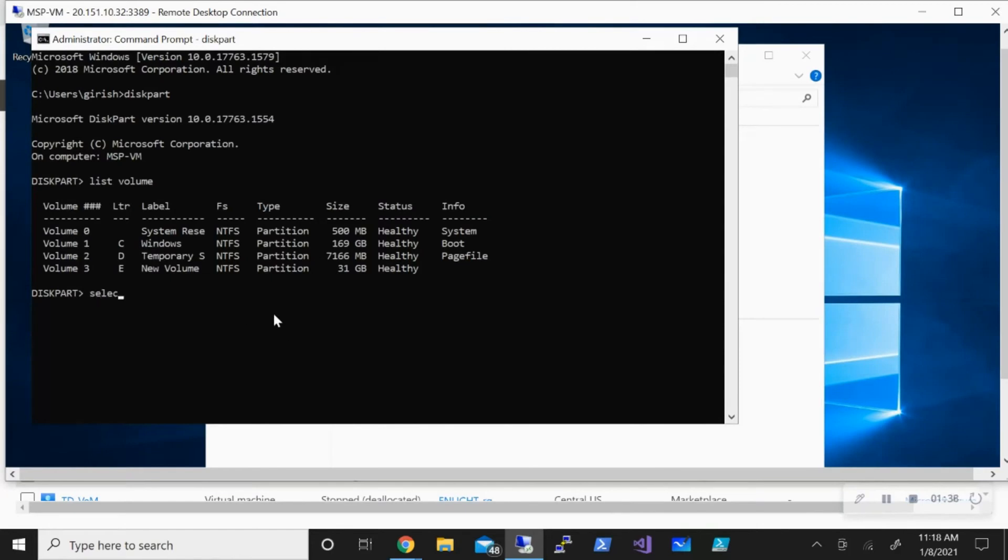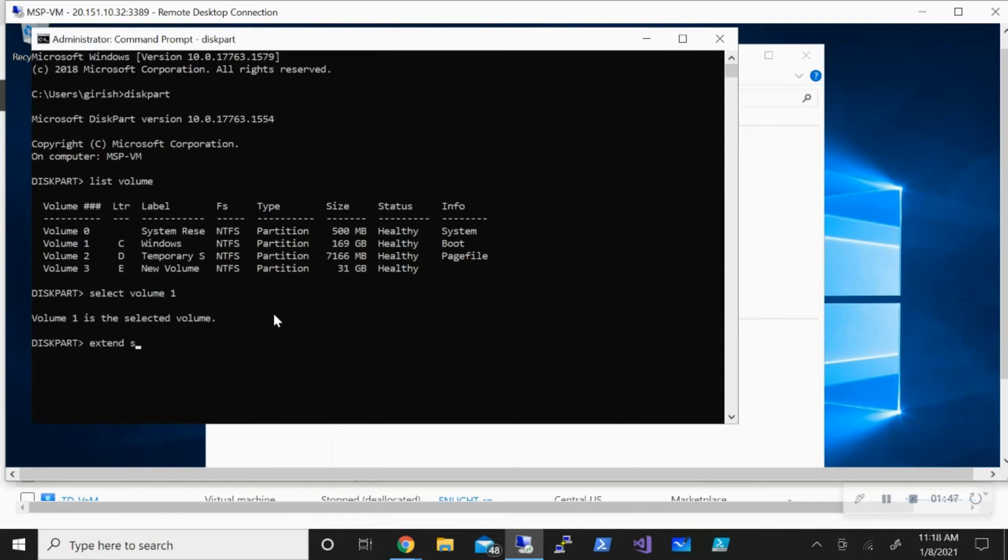The volume is selected. I'm going to extend this. The size that I want to extend is - on average, 1 gig is around 1024MB, but I'm going to round this off to 1000MB. We're expanding this by 10 gigs.